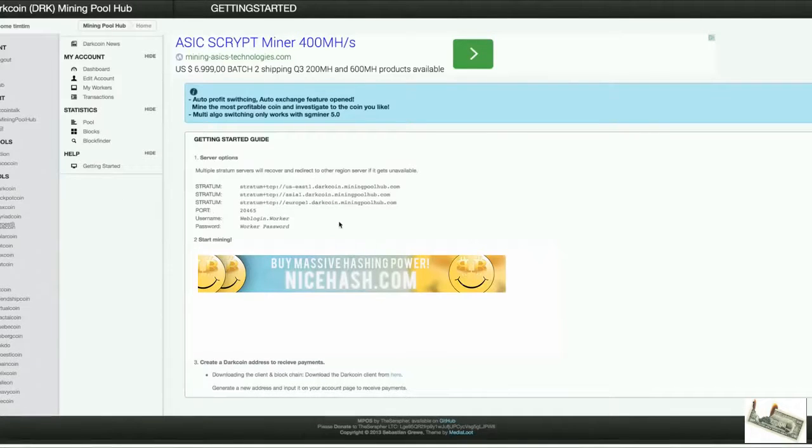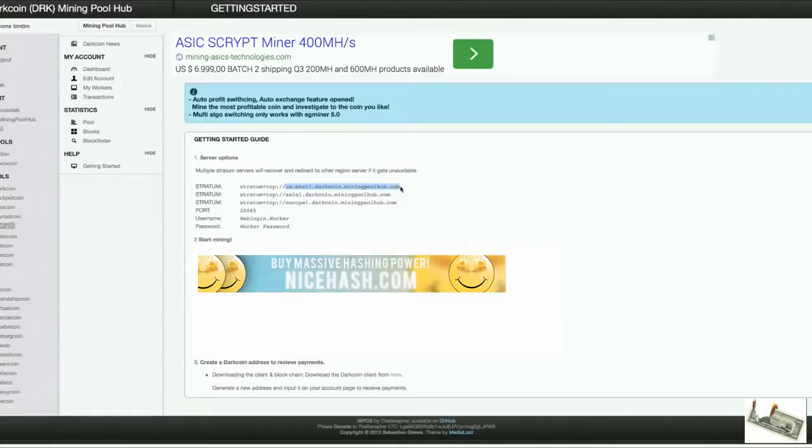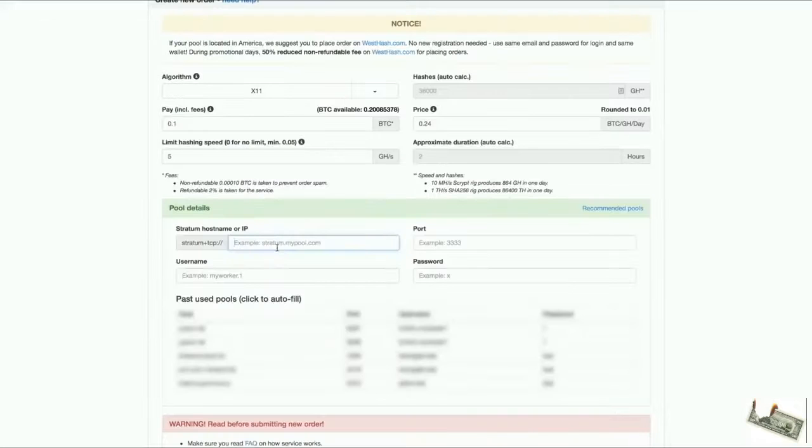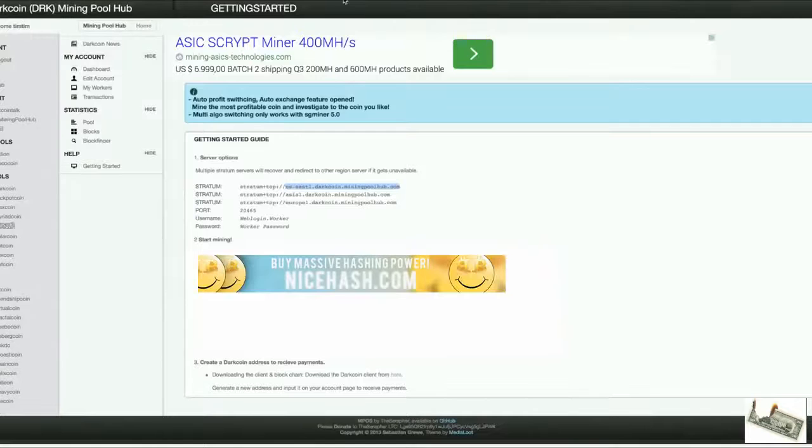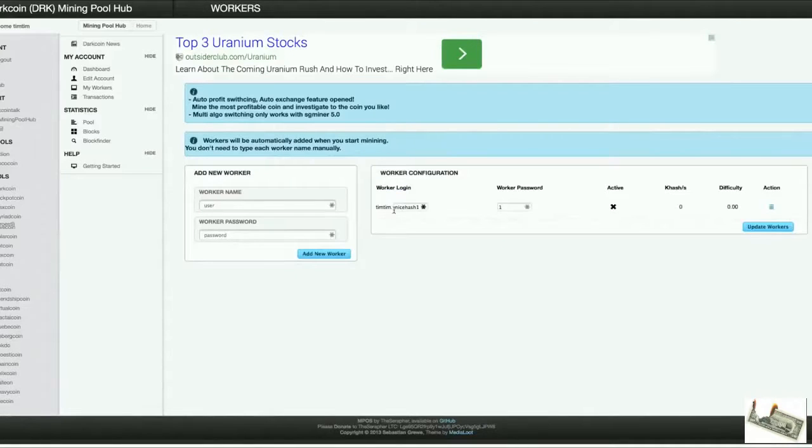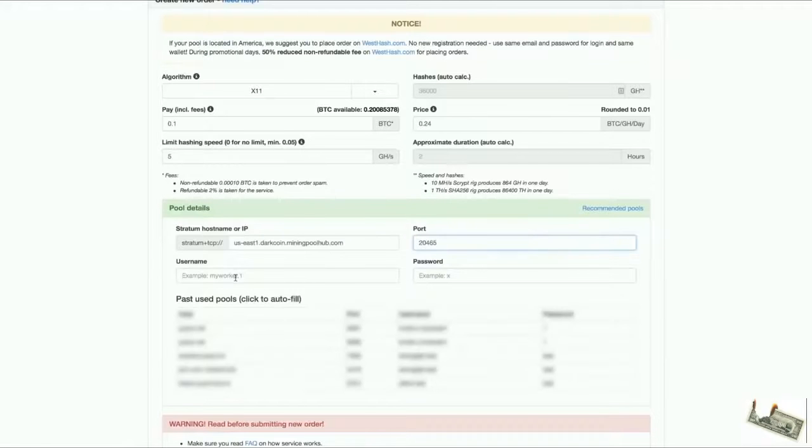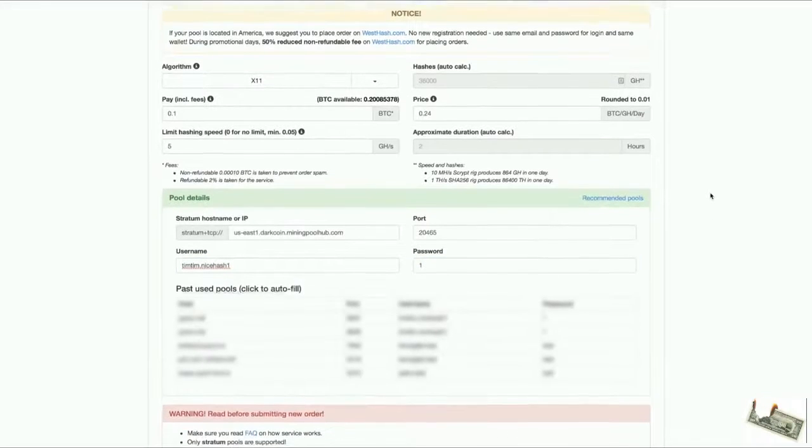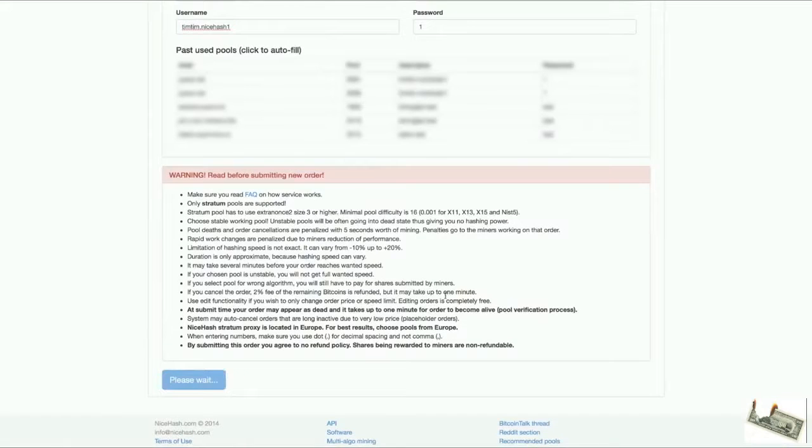I'm at the getting started page here, you can see the stratum servers here. I'm going to use the US server for now. I'm just going to use this server and check the port, it's 20465. I'm going to just fill this in, 20465 and my worker. I already made a worker right here. I have a worker timtim.nicehash1 password1. So that is timtim.nicehash1 and password1. That should do it for now. I'm going to scroll down and press create order.